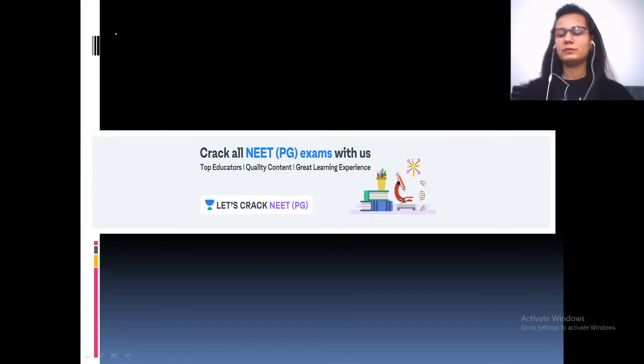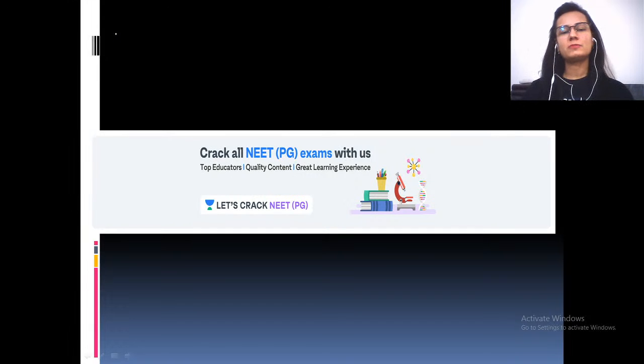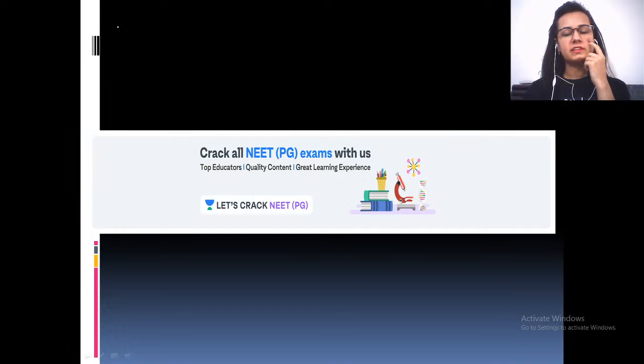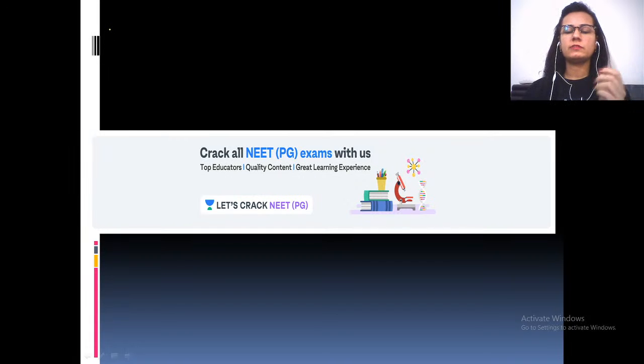Hello everyone and welcome back to Unacademy platform. I'm Dr. Muskan Chaudhary and I will be your mentor for NeatPG Microbiology. Let's crack NeatPG. Before starting today, we'll cover the leftover topic from yesterday — a few points about Nematodes — and then do a quick revision to wrap up the session.